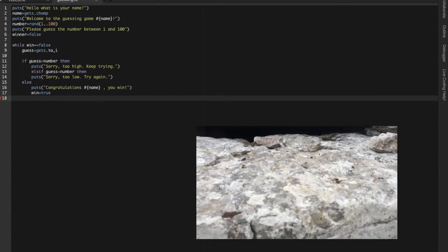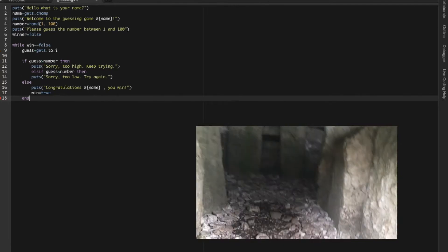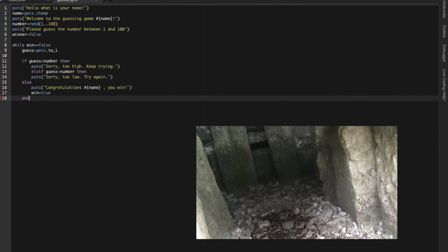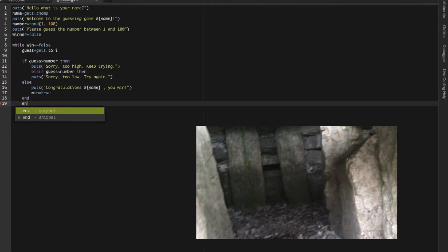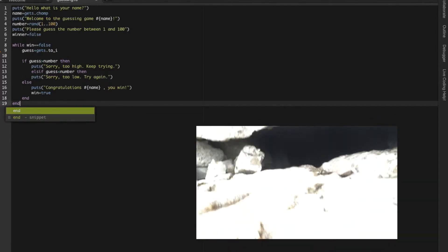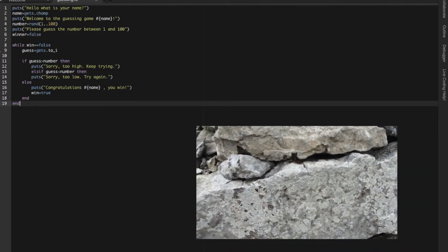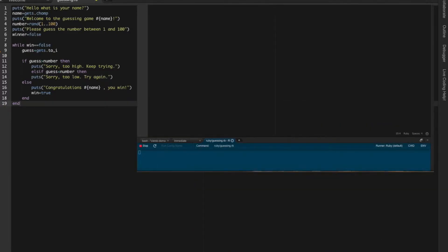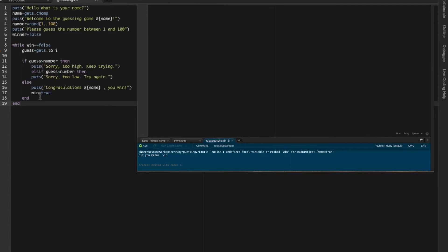And of course we have to finish the program itself and then now we can compile. What's your name? Peter. You see, I made a mistake here - win and here winner. That's why there's an error.